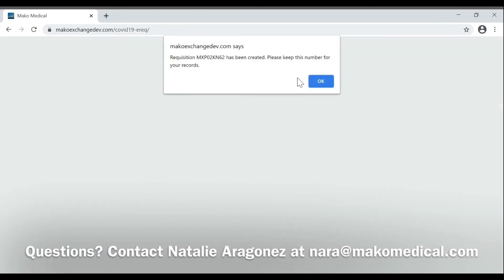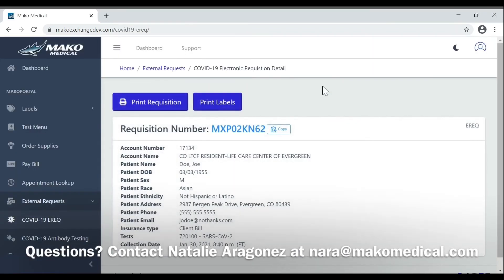This will bring up a new page where you can print the requisition. Everything here is correct — we've already double-checked it. Click Print Requisition, and this will print the page with the barcode that you'll fold into quarters and insert into the sleeve of the bag that holds the sample collected.